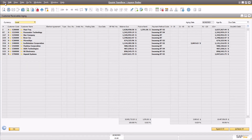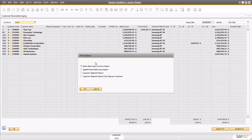On the other hand, the Detailed Receivables Aging Report is of course going to be more granular and display each individual transaction. The Customer Statement Reports will be saved for discussion during its own training session. If you have any questions on the Customer Receivables Aging Report or print layouts related to the report, please be sure to contact your SAP partner for more information.